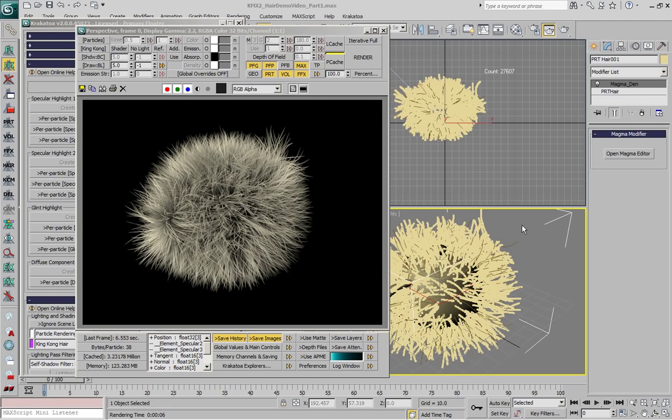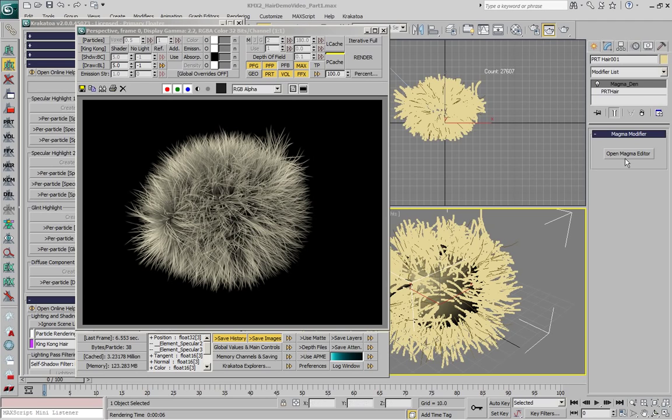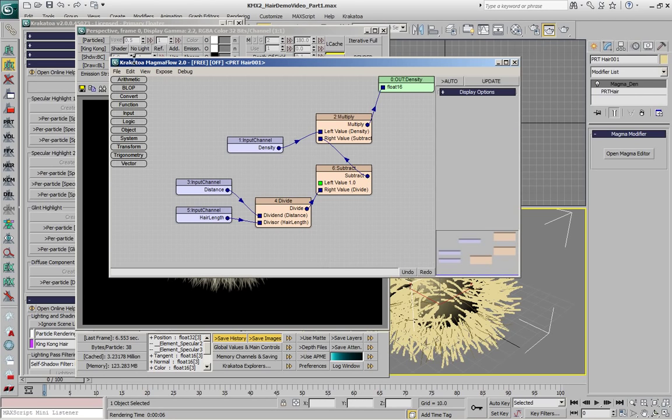In the first part of this demonstration we looked at the generation of particles from 3ds Max Hair and Fur using the PRT Hair object of Krakatoa 2, and also the control of the density along the hairs using the MagmaFlow 2 editor.